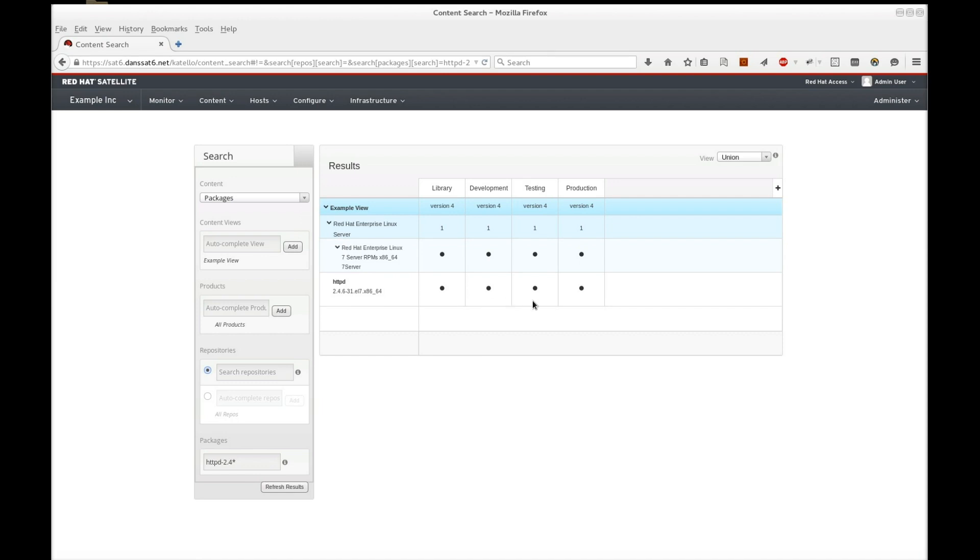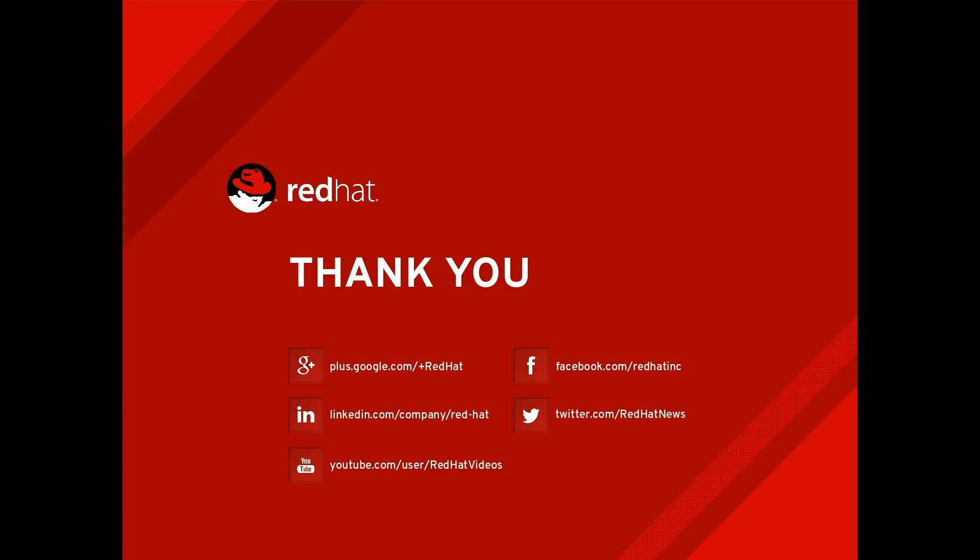This shows a simple example of how Satellite 6 performs patch management. You can perform more complex content management through the use of more filters, additional repositories, and composite content views, which are a special type of view that incorporates multiple subviews working together. That concludes this video in the Red Hat Satellite 6 series. Thanks for watching.